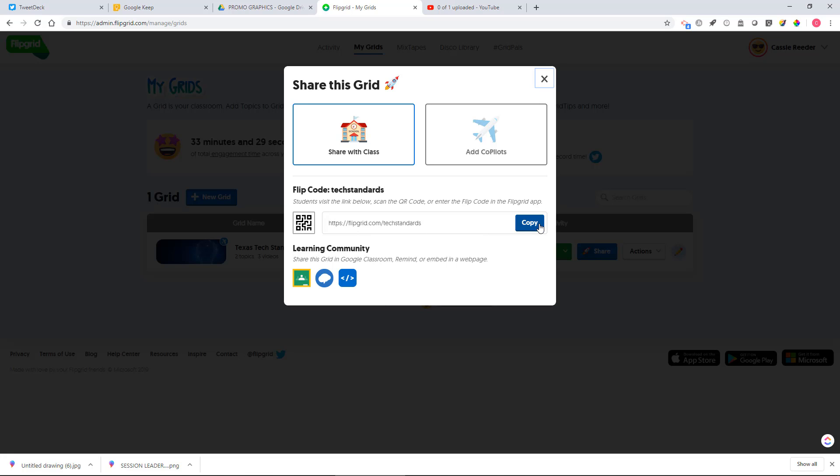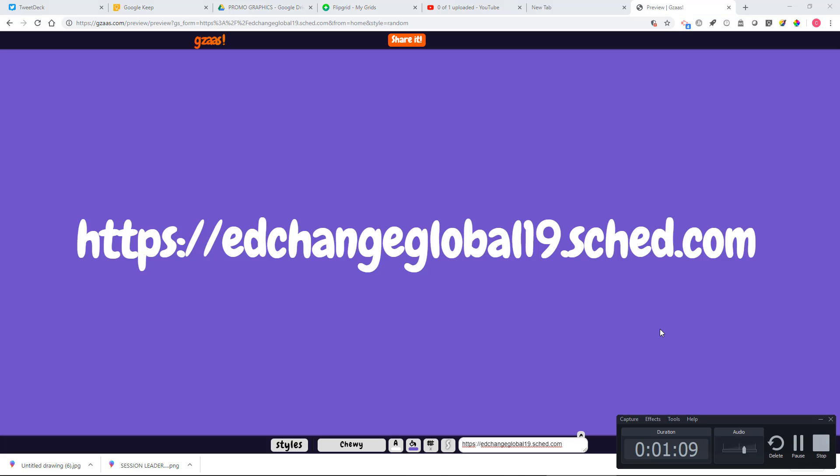Once you've copied it, then you're going to go to Skedge. You're going to go to this website edchangeglobal19.skedge.com and once you've gone there, you're going to log into your account to be able to access the sessions which we scheduled you for.